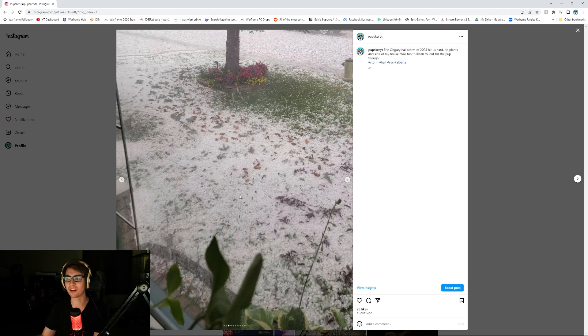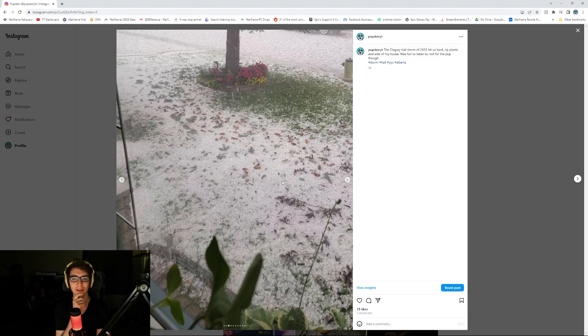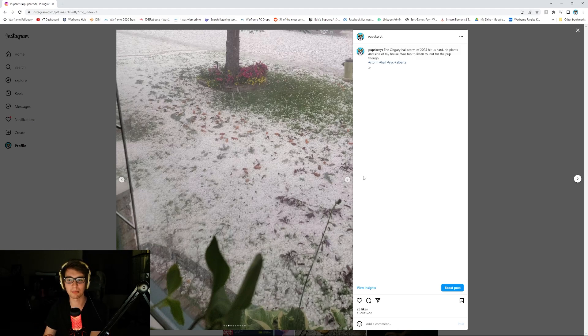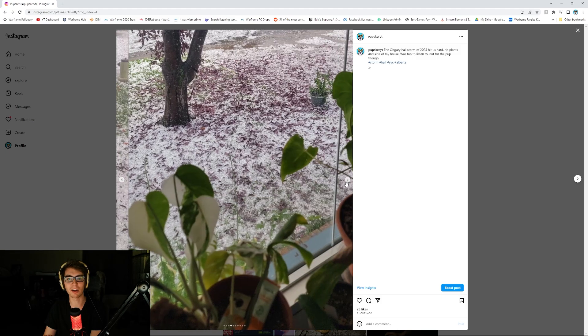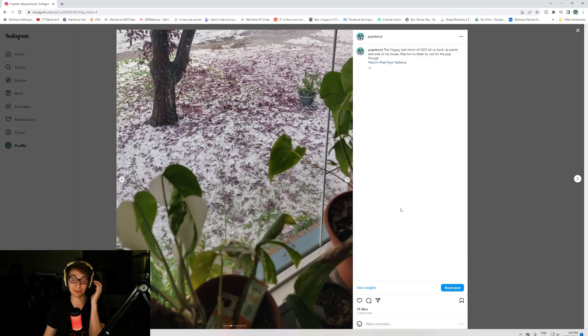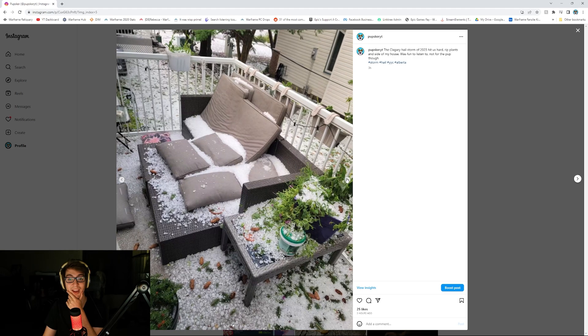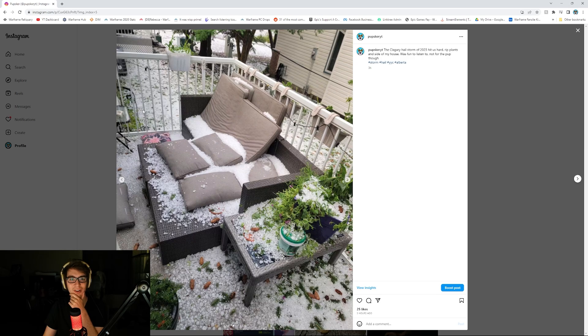It was like 20, 25 degrees out, so of course it was awful hail, and then everything melted by the morning, so it wasn't terrible in that regard. But the cleanup's pretty awful. No one would assume today was like the 15th, 16th, and that happened. But hey, look at it. Isn't it so pretty? All the plants just dead. Our garden over here absolutely decimated.